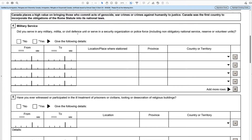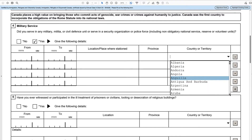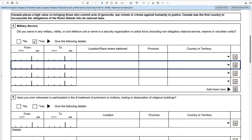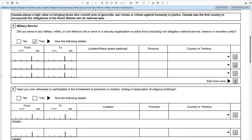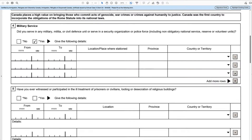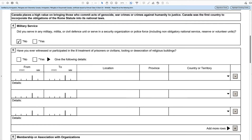If you have done any of these, click yes and complete the date — from year and month, to year and month — the location where you were stationed, the province, and then the country or territory using the dropdown. If you've had different locations or years of service, complete more lines. You can delete lines by clicking the minus sign or add more by clicking the plus sign. If you only have one, complete that line and delete the others. If you have no military service, just click no and it will blank out the rest.